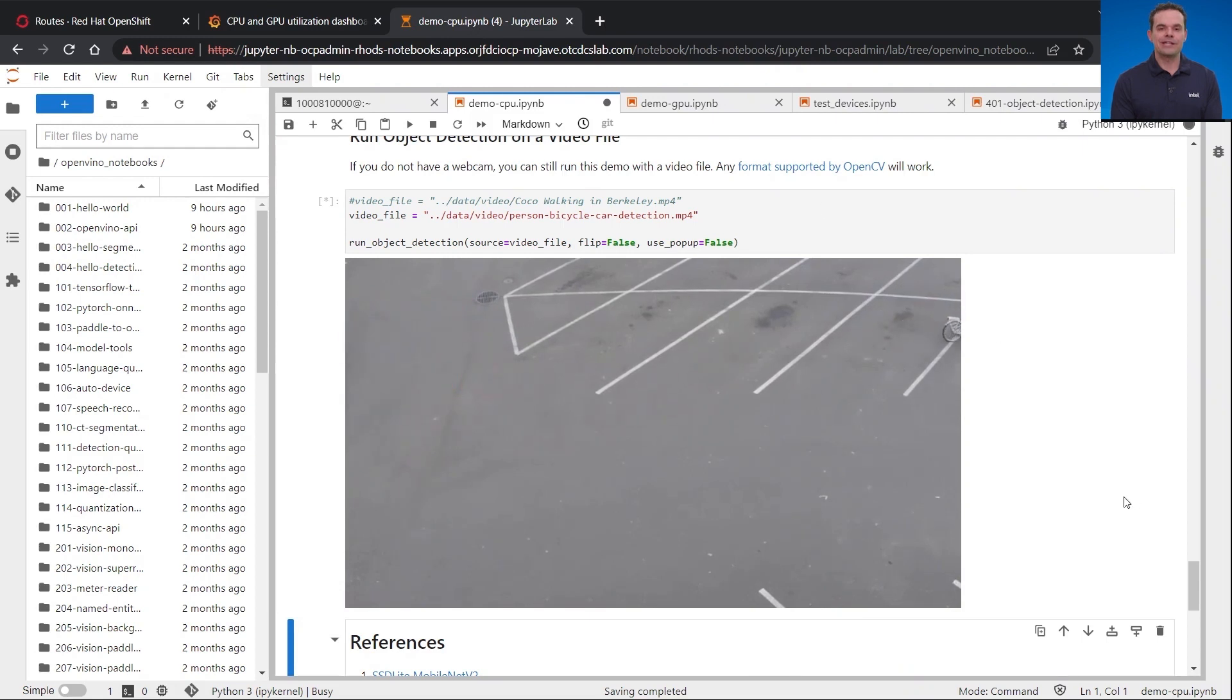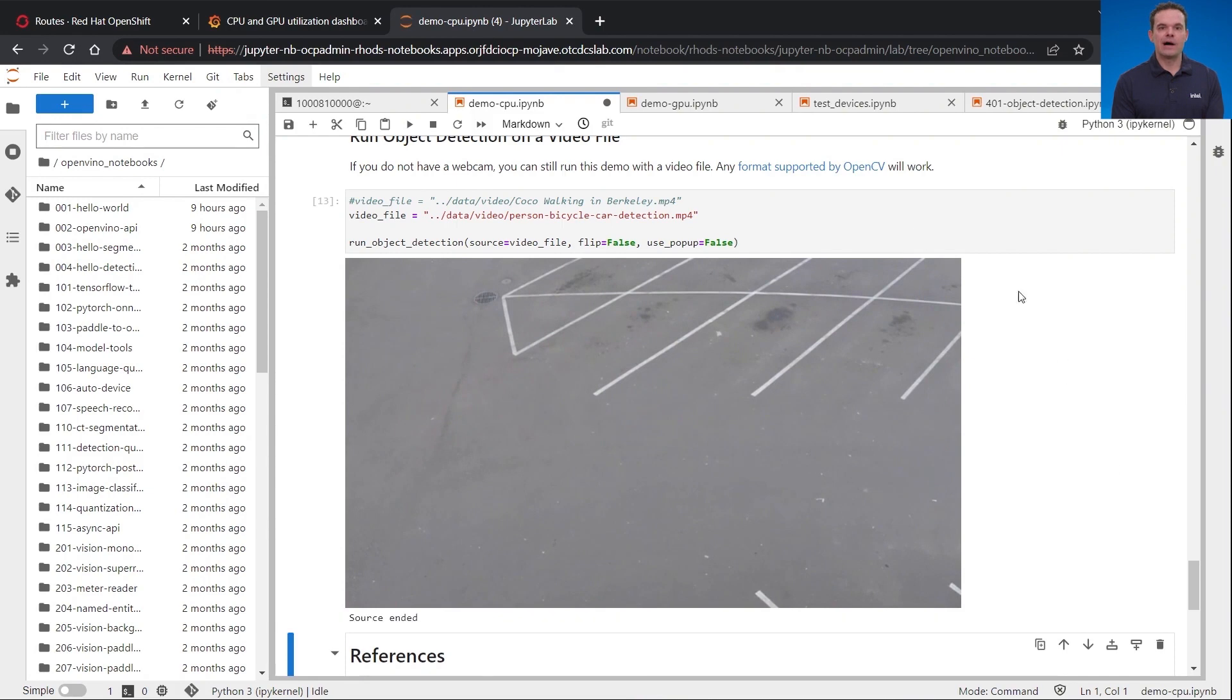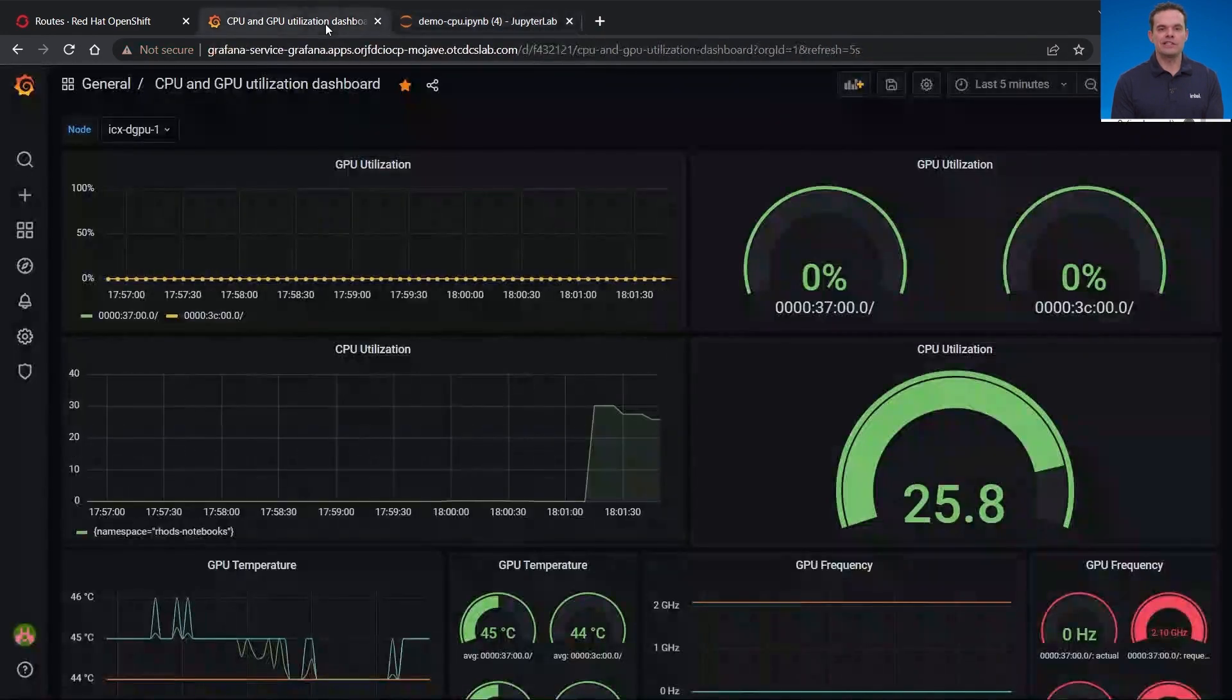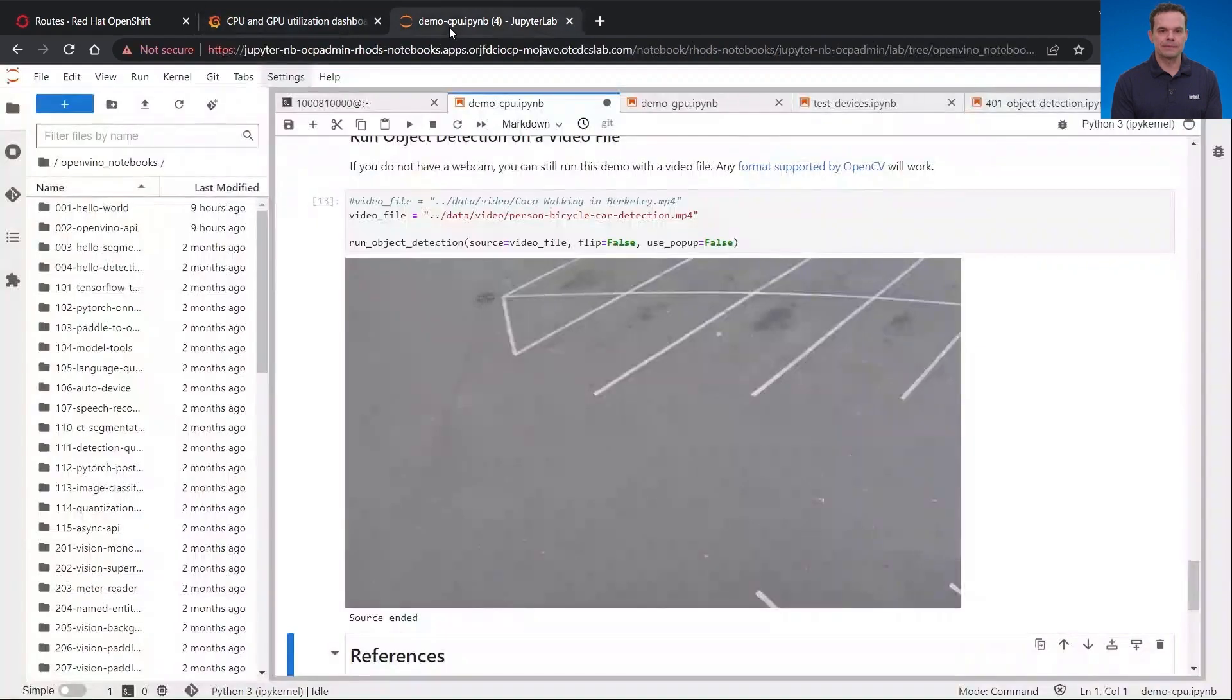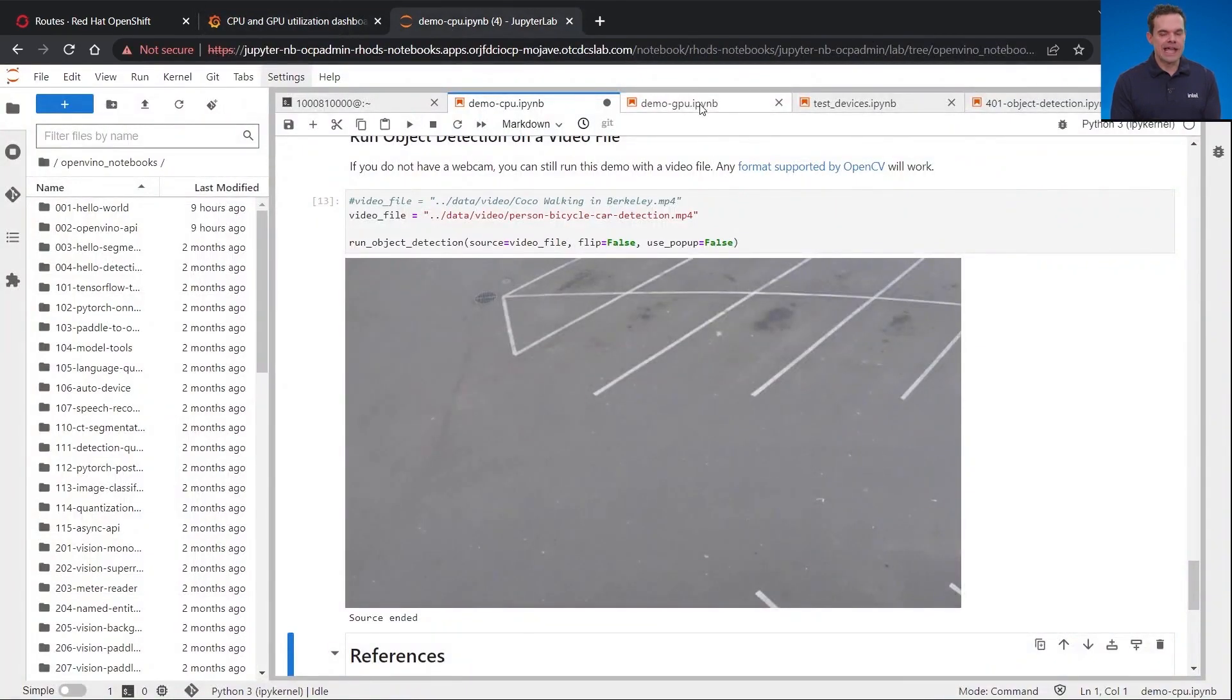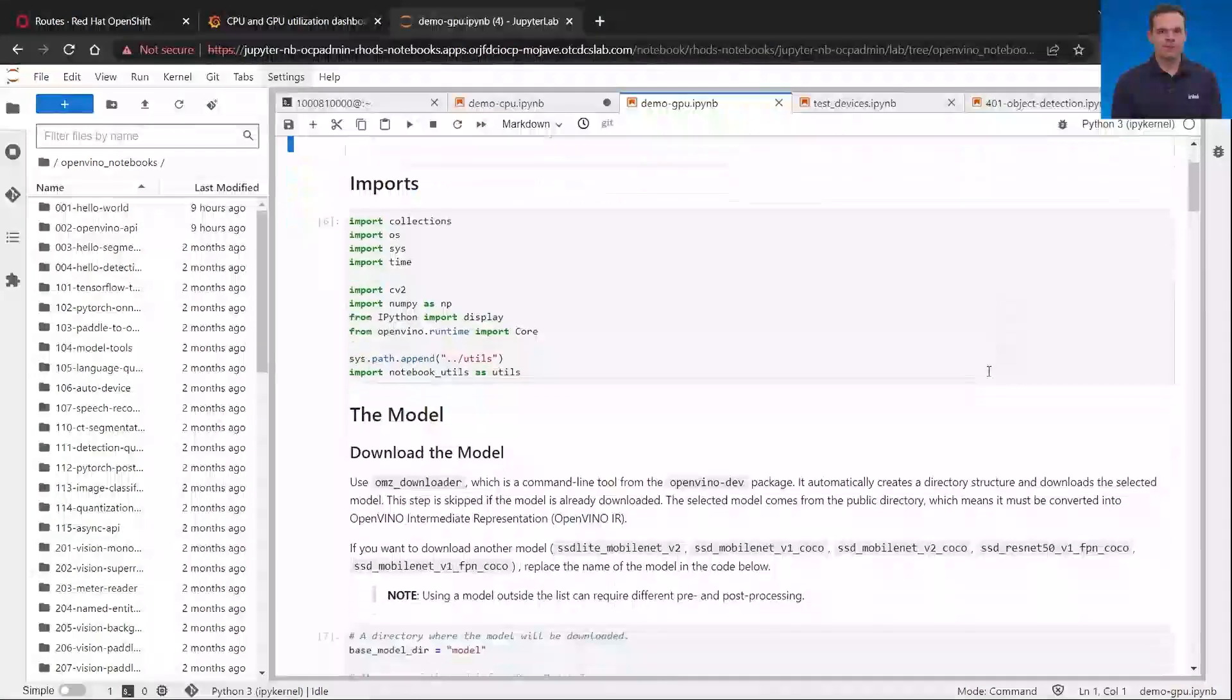Looking back at the inference running, it is about to finish. Now that it is finished, I'm going to flip back to Grafana and you'll see that the CPU utilization shown is already starting to drop.